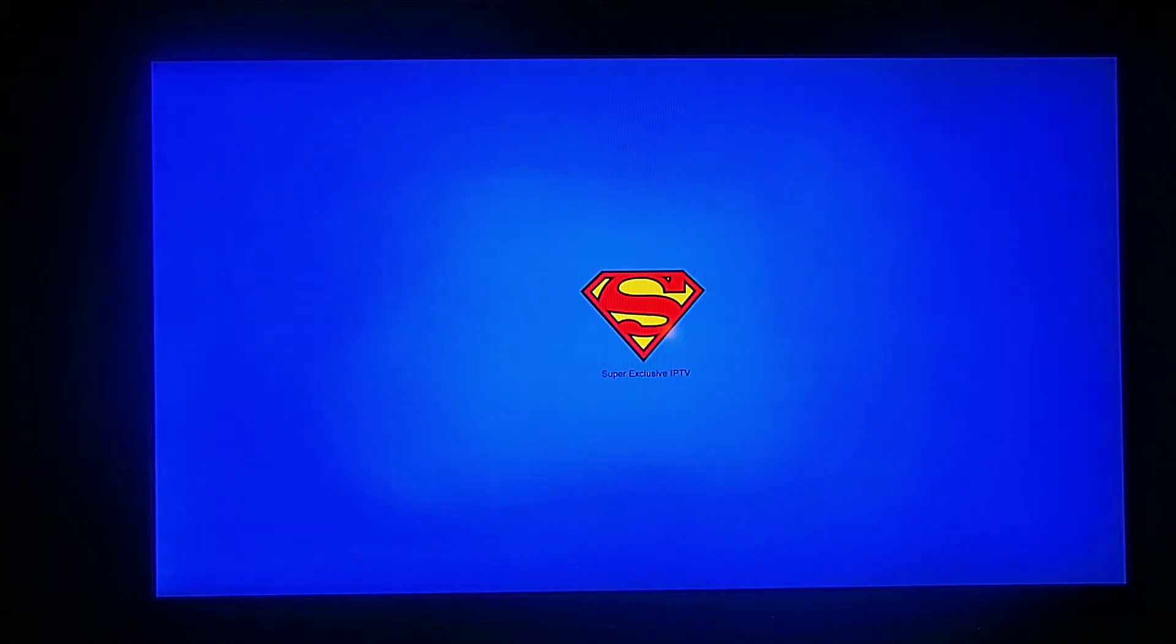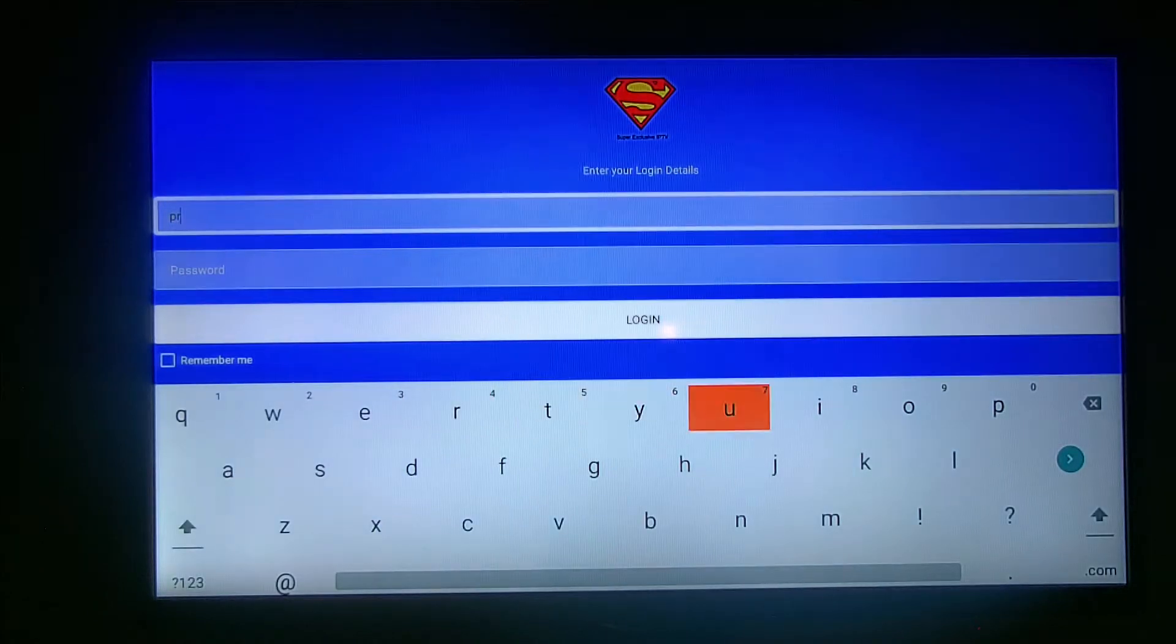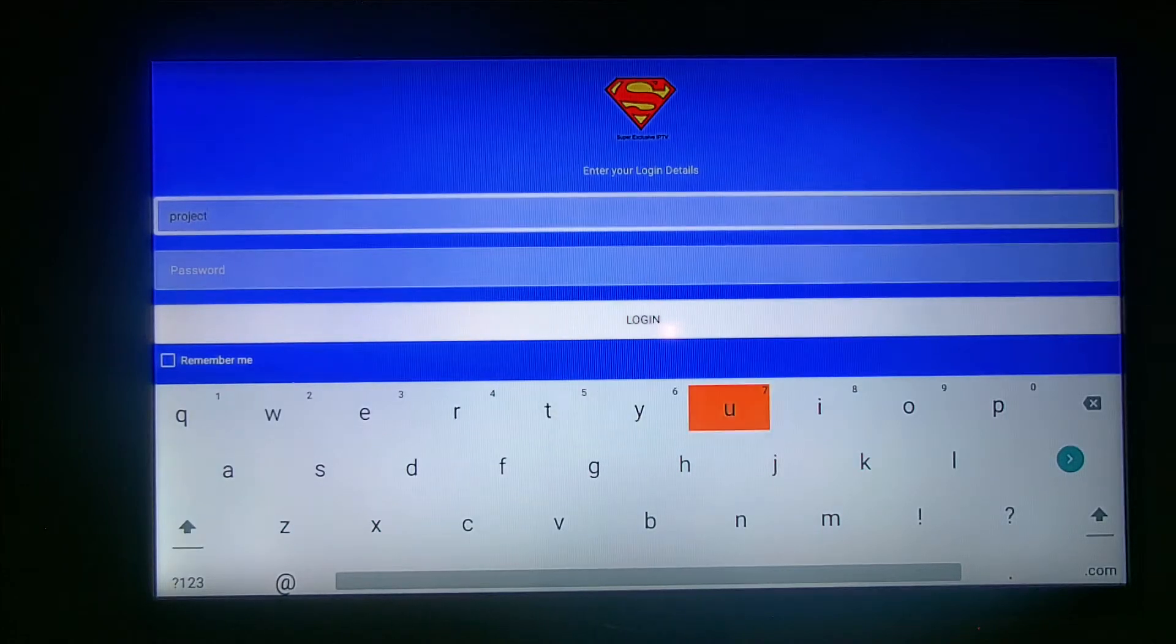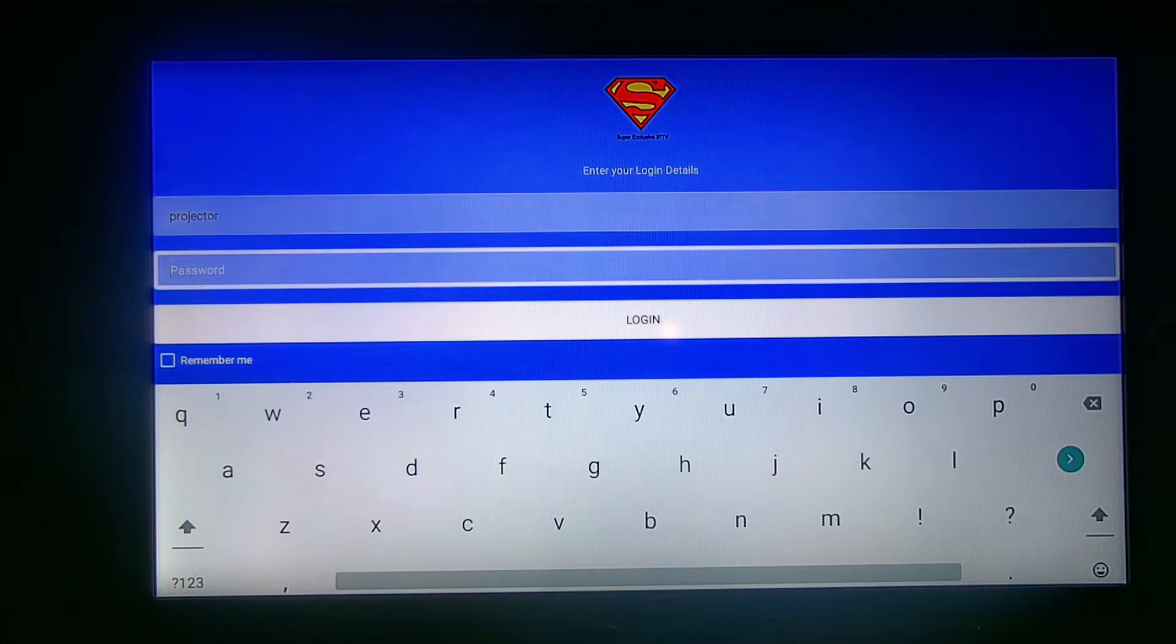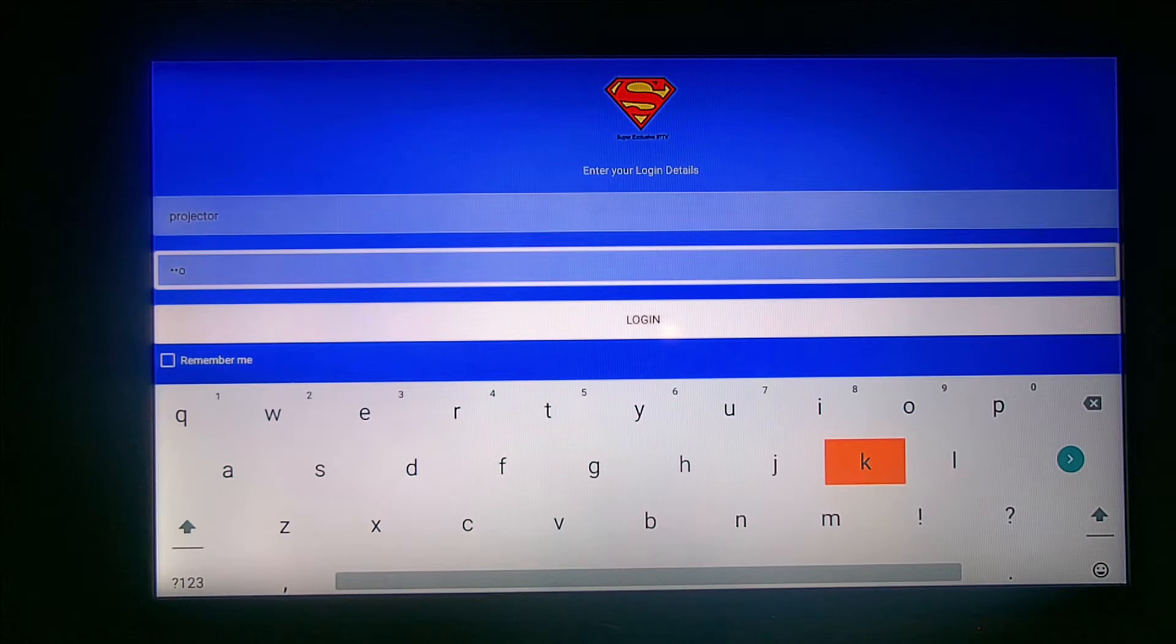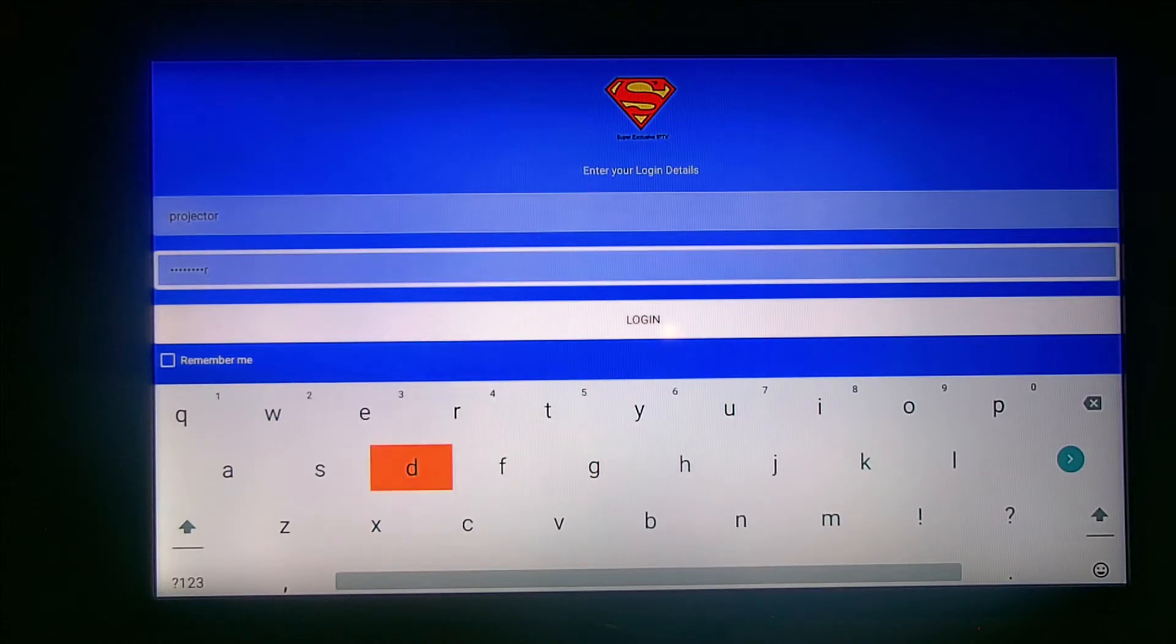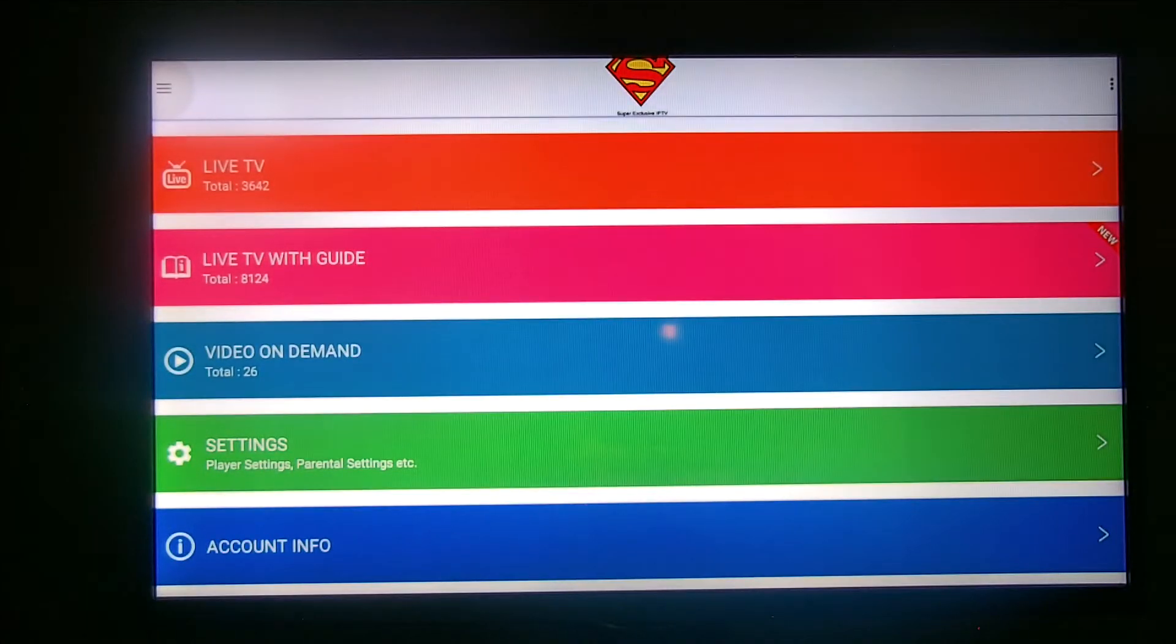You click on Super Exclusive IPTV app APK for Android, and then you would log in. I'll go ahead and log in. This password will be changed anyway. You hit the green button for enter, go to the next one, enter your password, hit the green button for enter, and login.